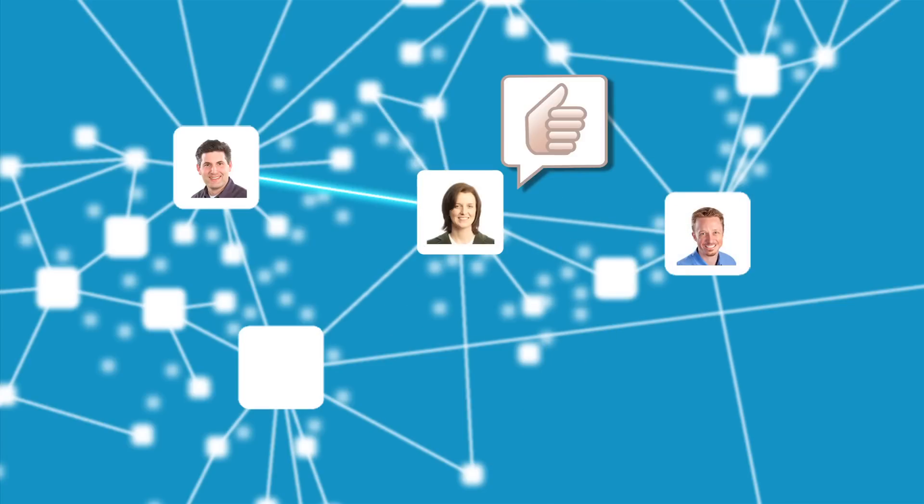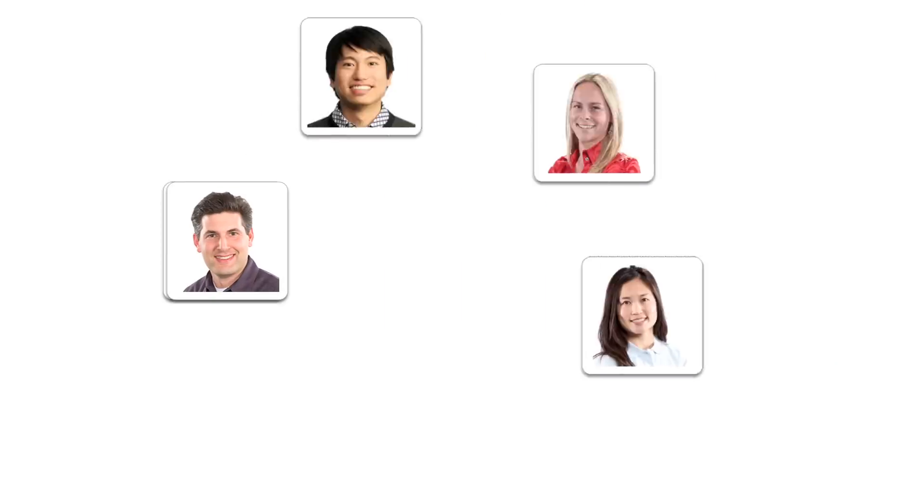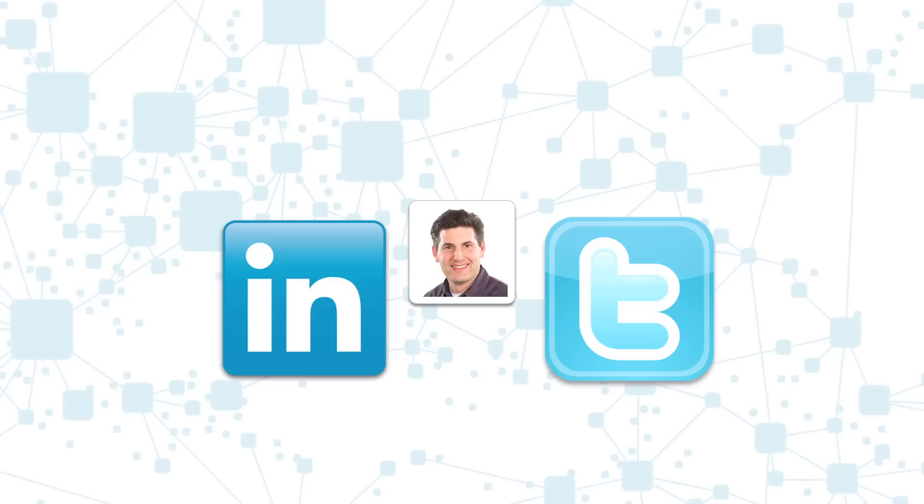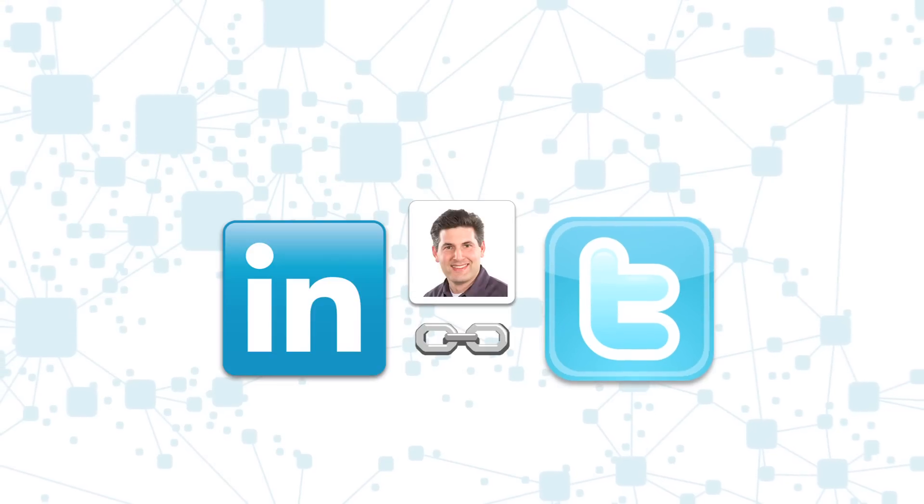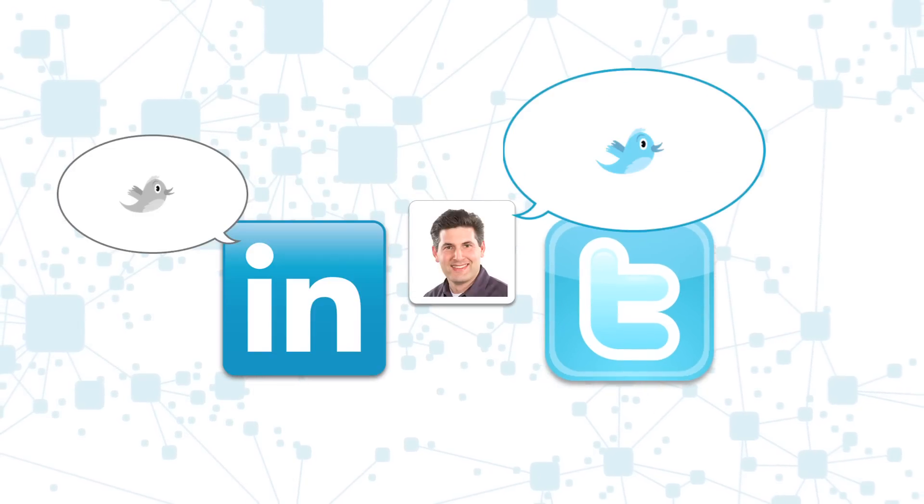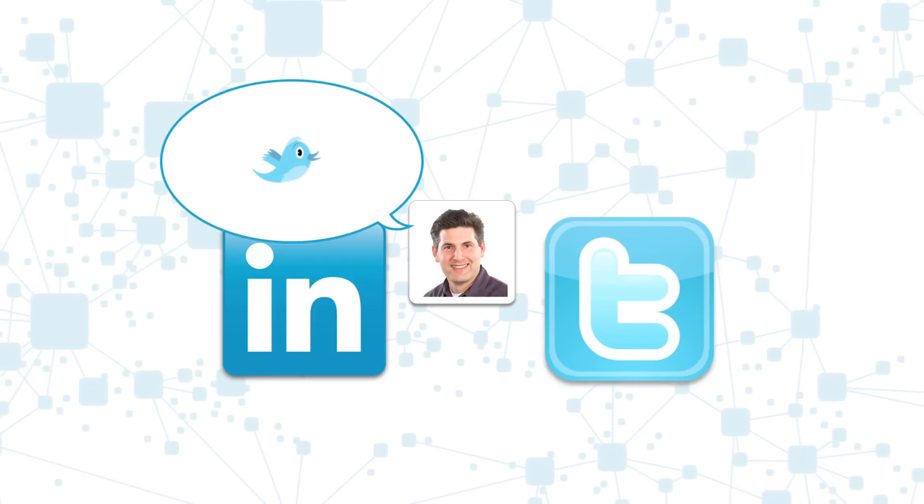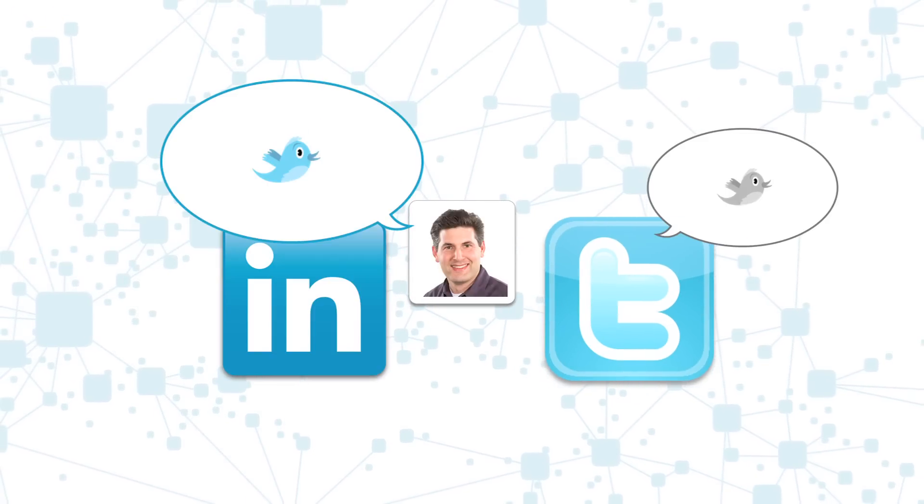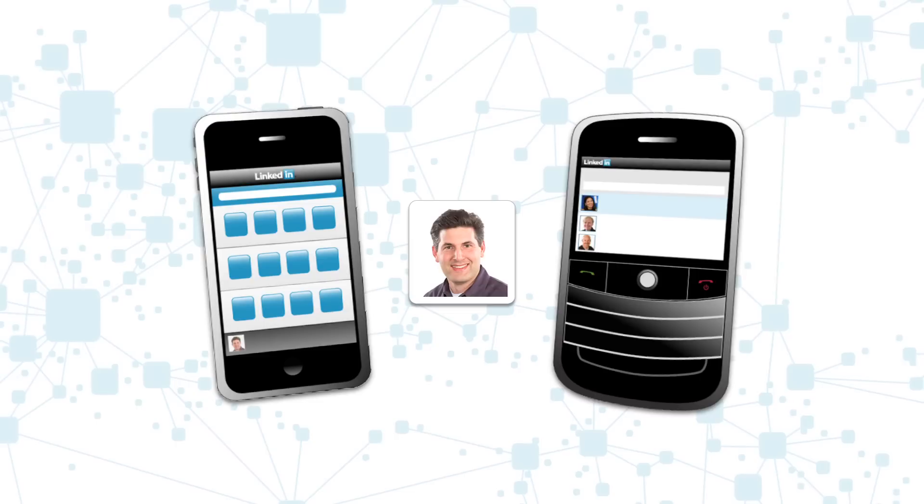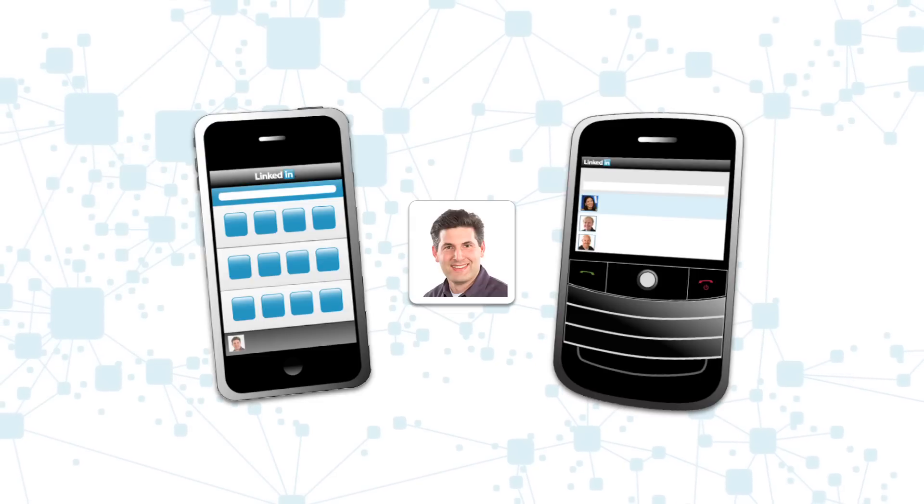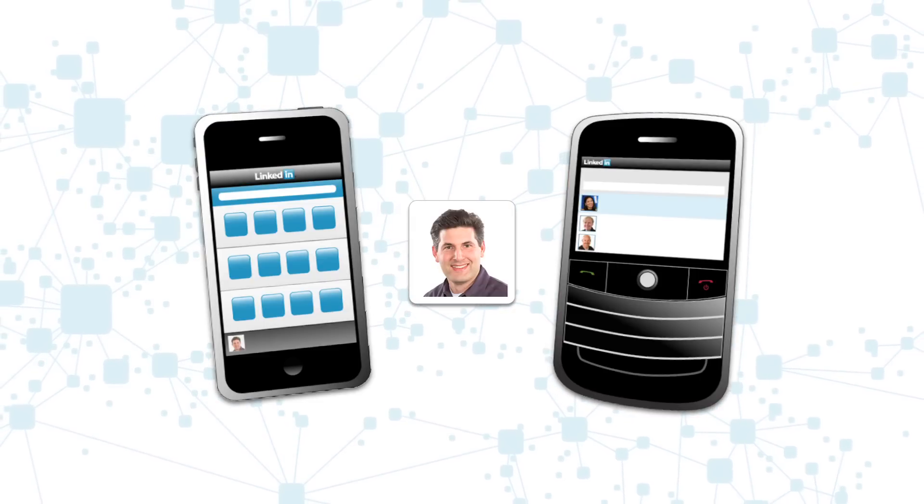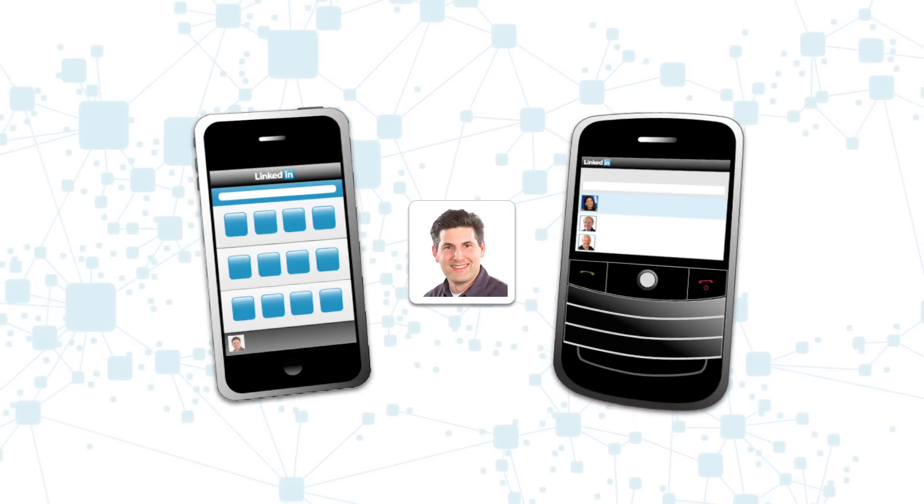You can also join a LinkedIn group where professionals in your field discuss issues and solve problems related to your industry. Link to your Twitter account to share tweets with your professional network, both from LinkedIn to Twitter and vice versa, and use LinkedIn's mobile application to stay current with your network wherever you are.